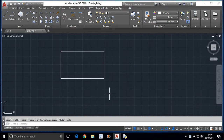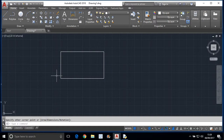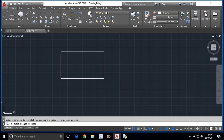There is one procedure to do that and I will show you in detail how to use this stretch command. So before starting, I have drawn an object to demonstrate how the stretch command is used. Now I am invoking the stretch command. It is asking to select objects to stretch.